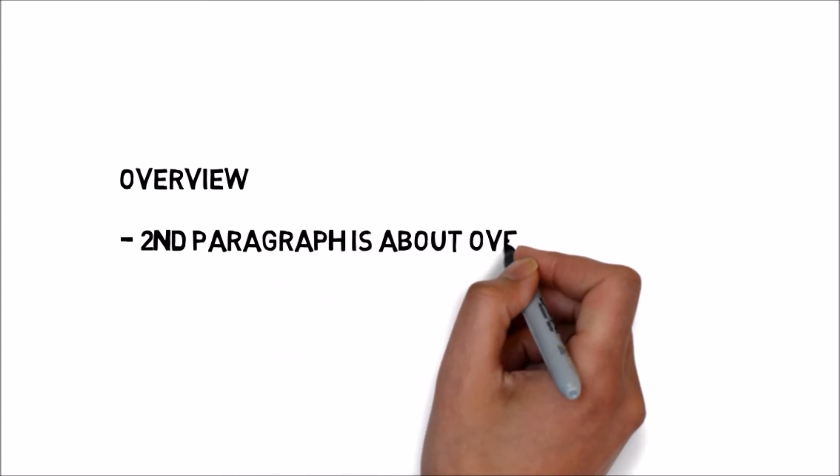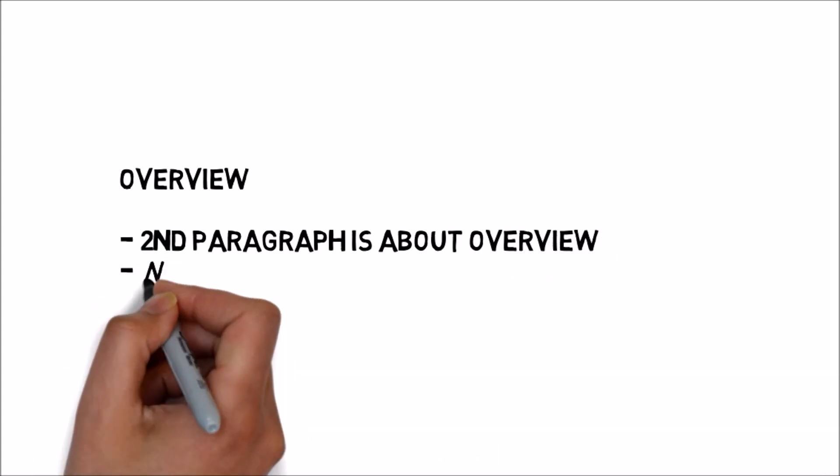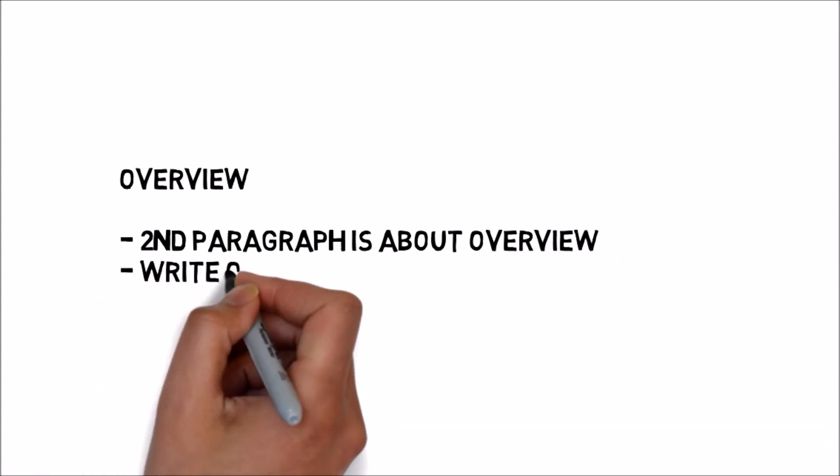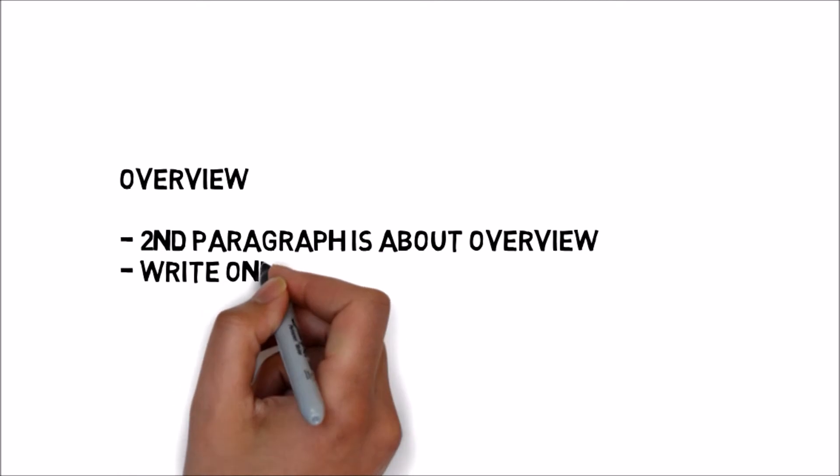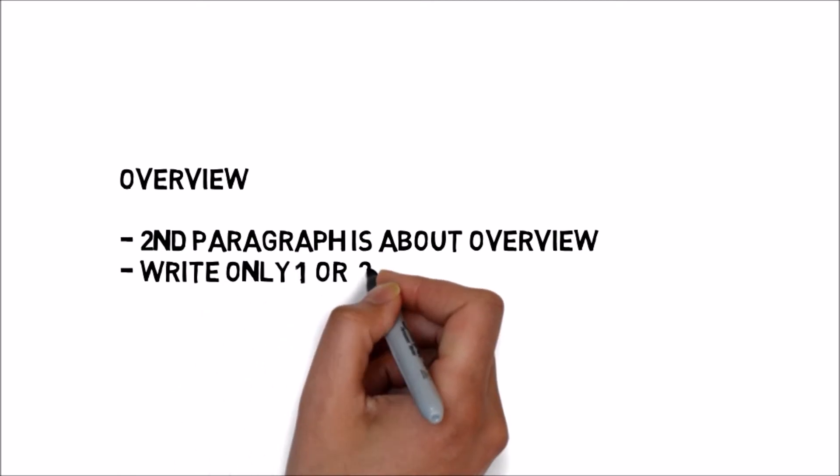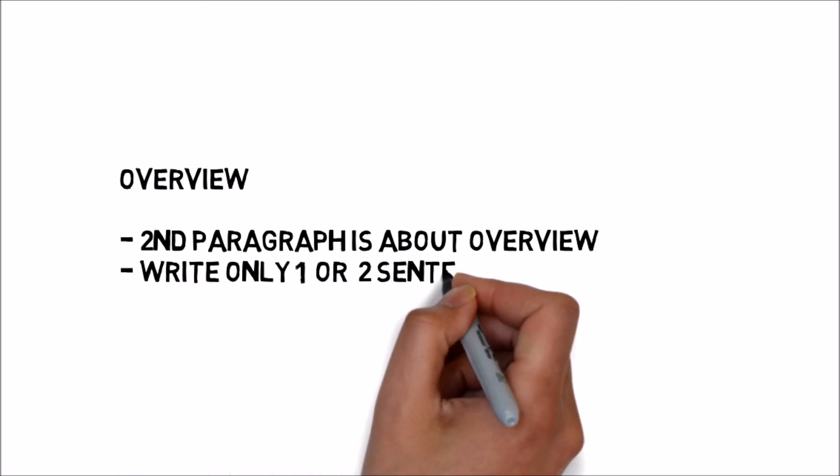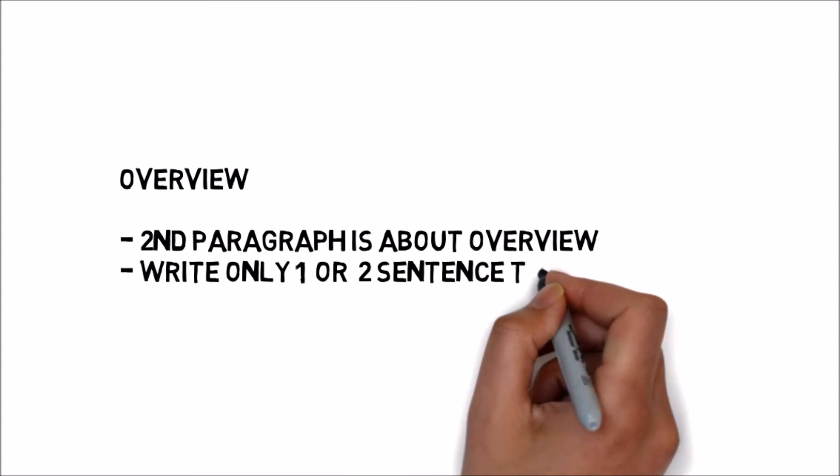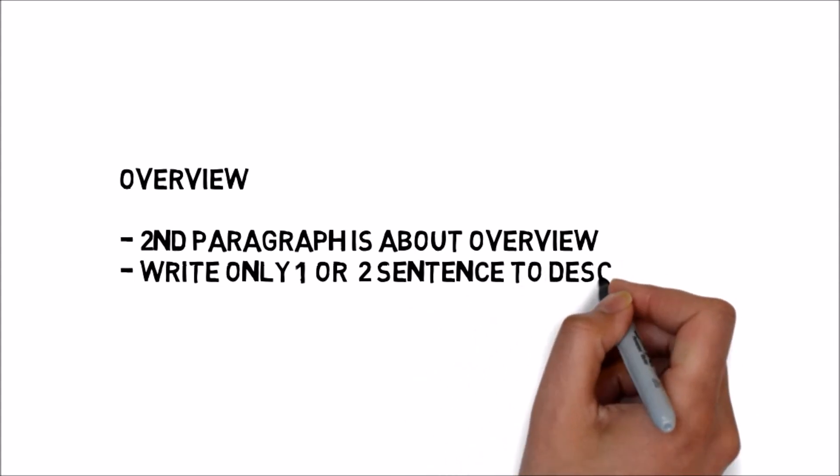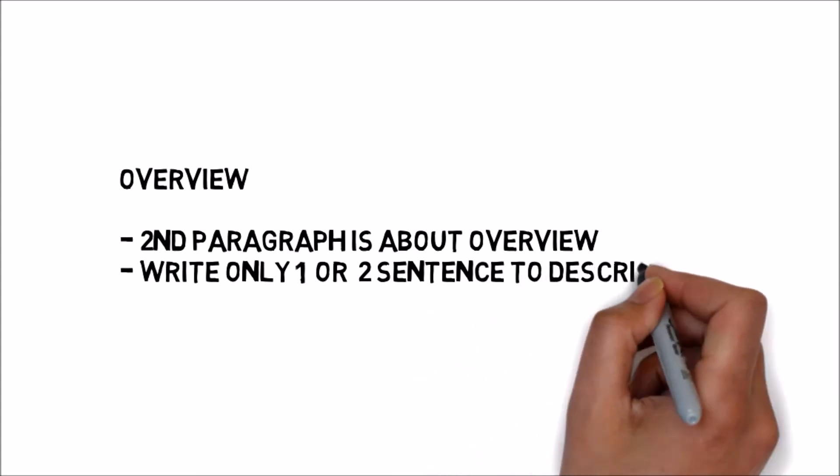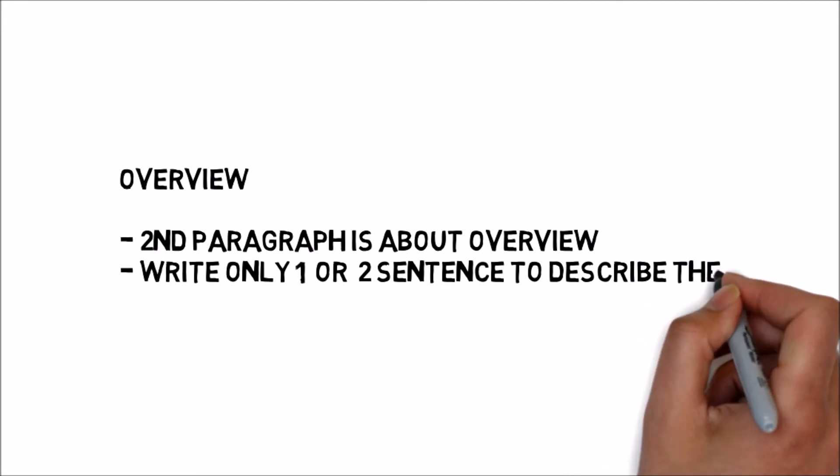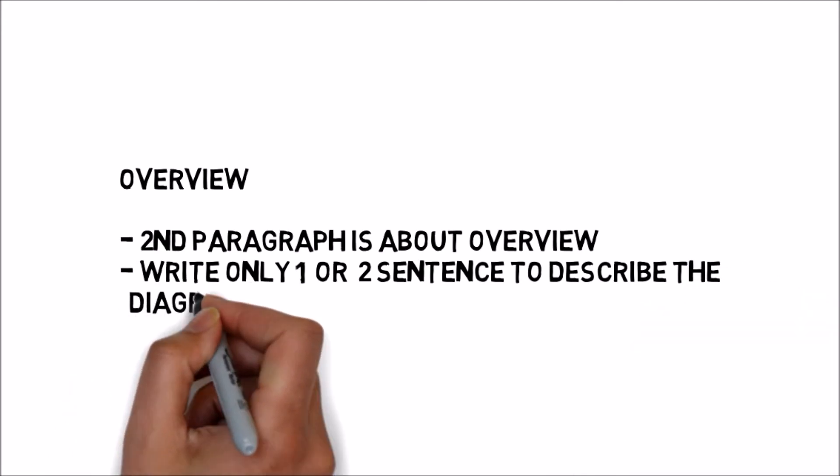In the overview, don't give details. You just need to write one or two sentences maximum and describe what is happening overall. That's all.